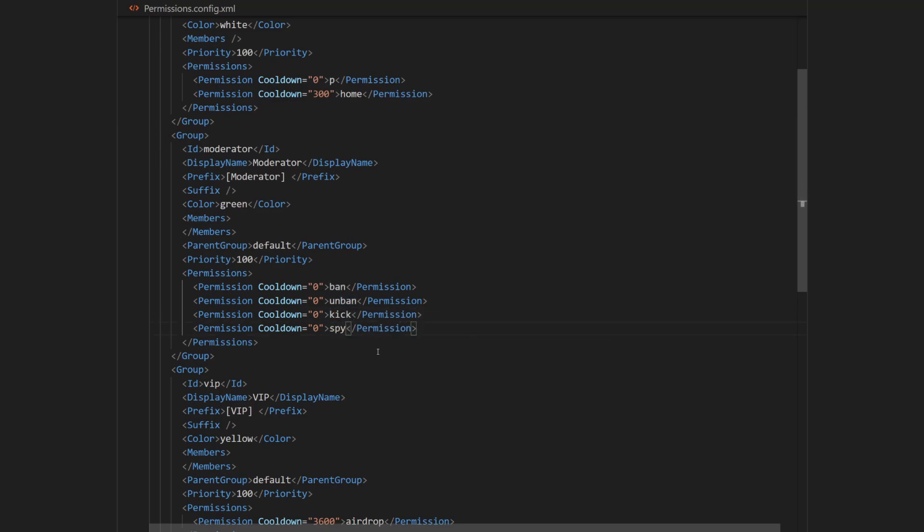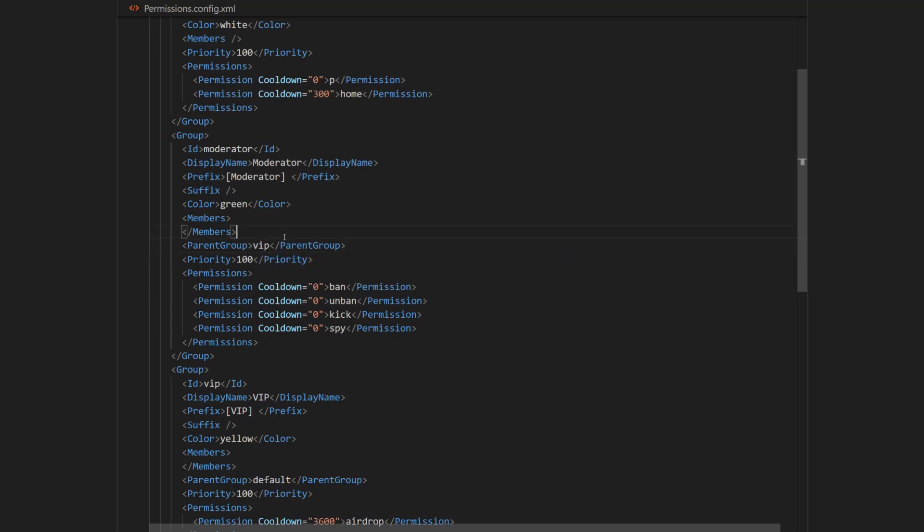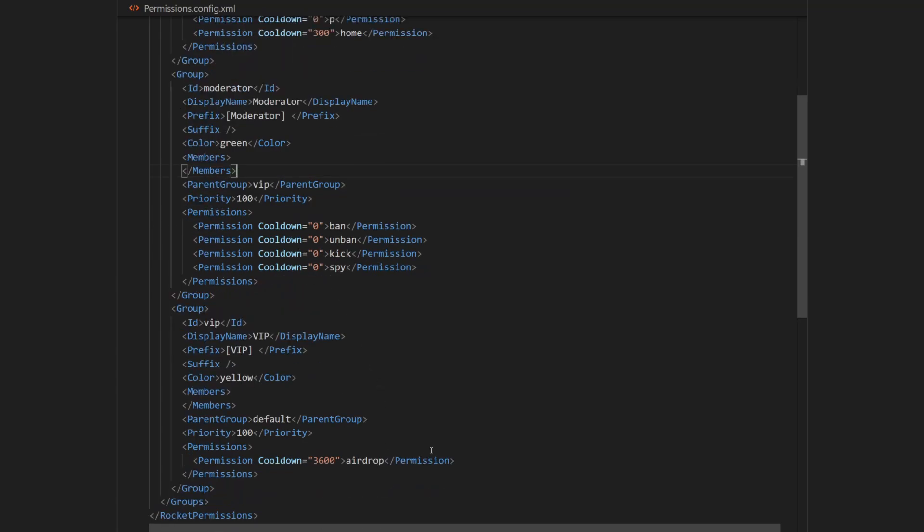Finally, because I want all my moderators to have VIP rank, I will set the parent group of moderator rank to VIP. So this will allow moderators to run airdrop command as well. And they will have a one hour cooldown on it.